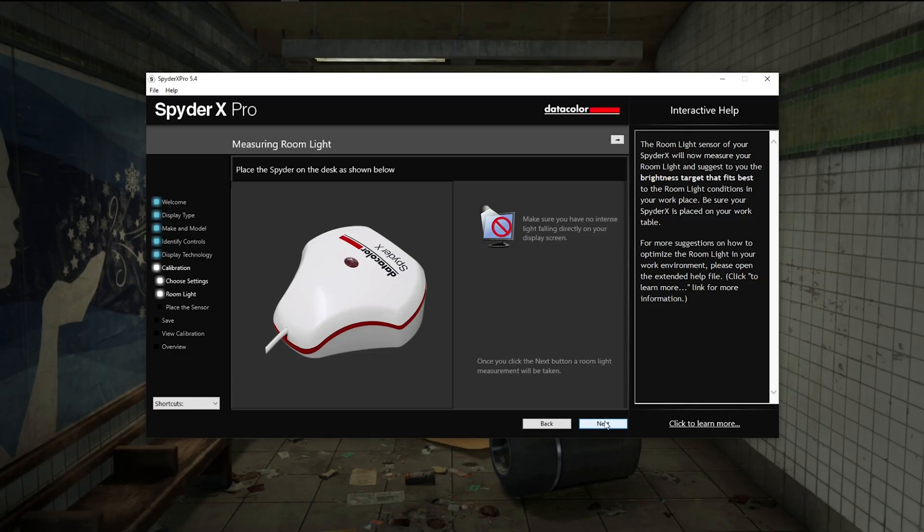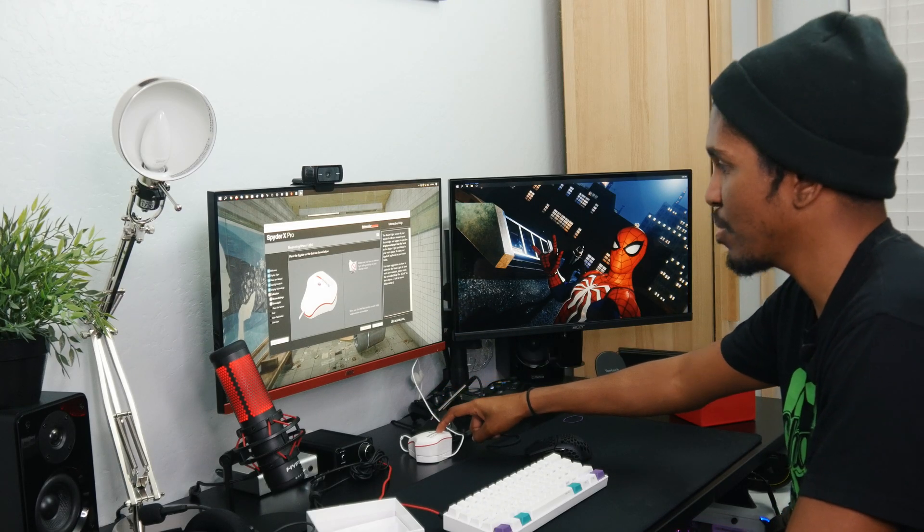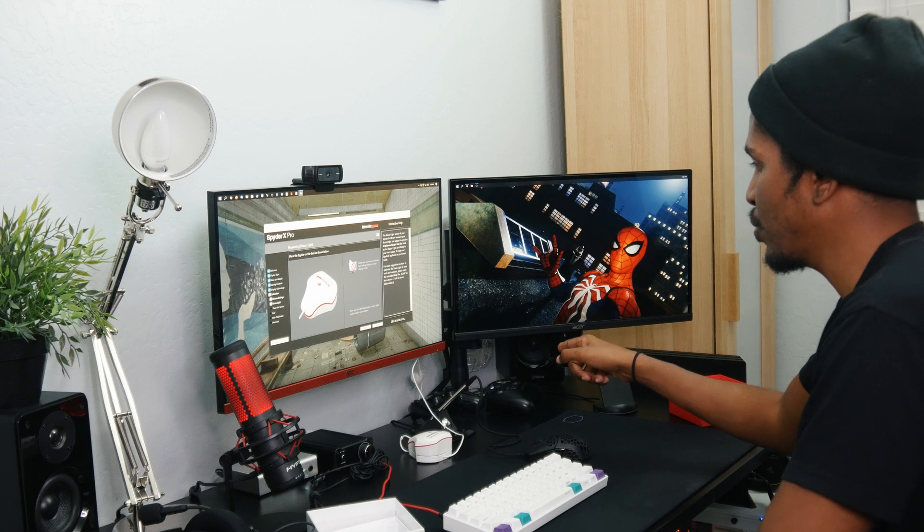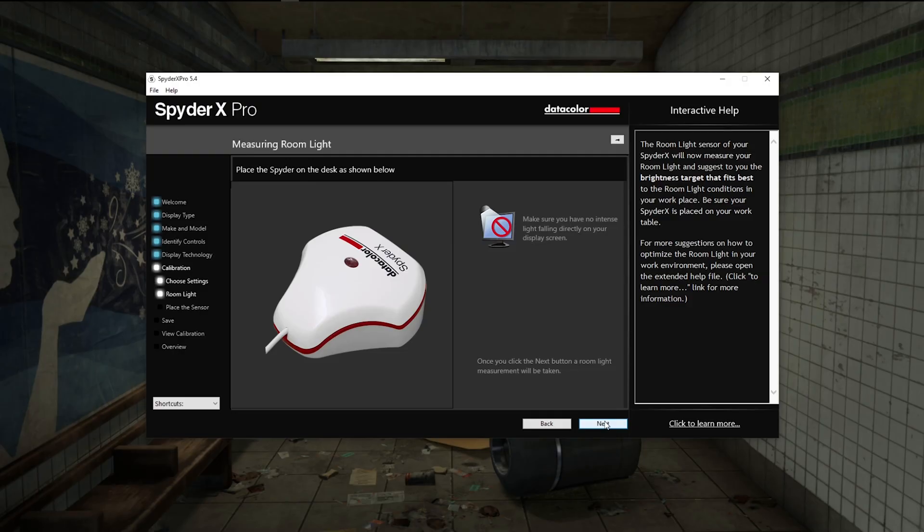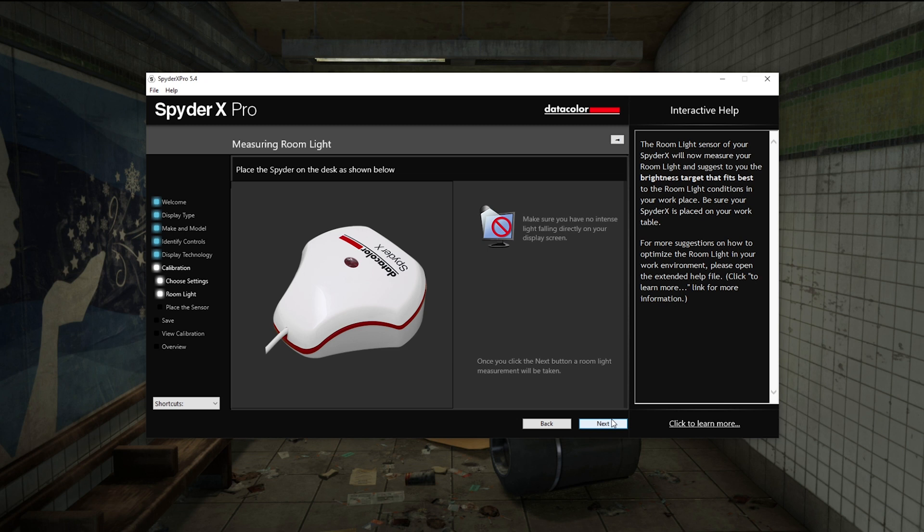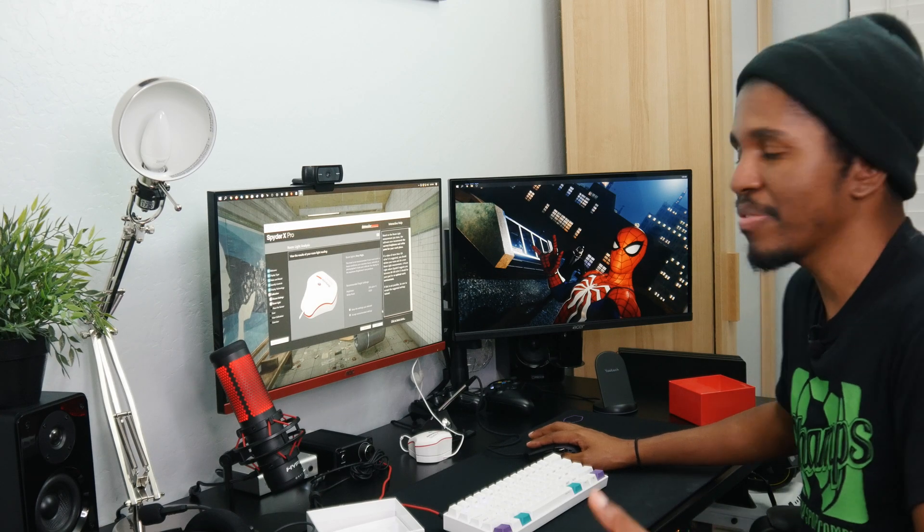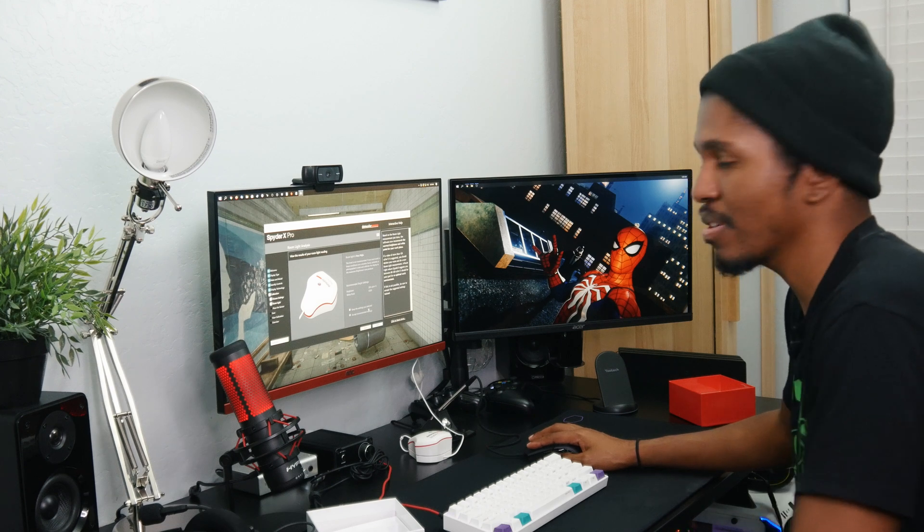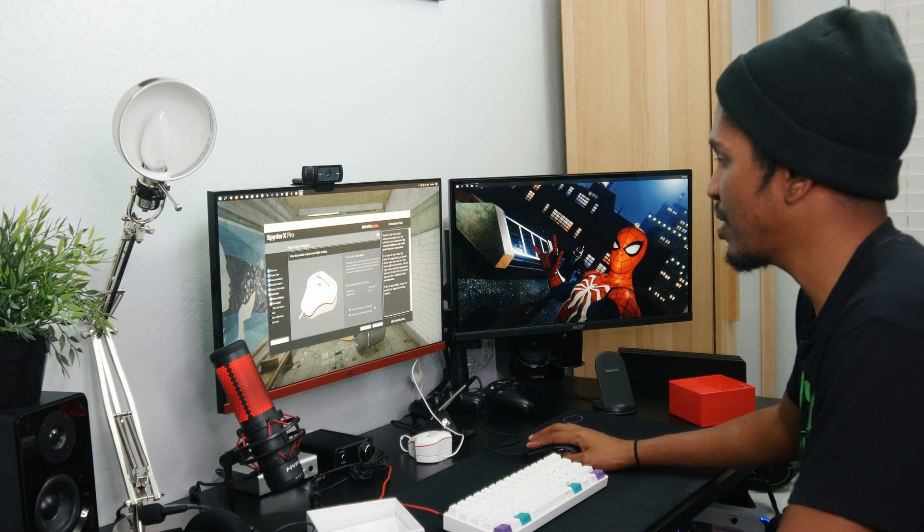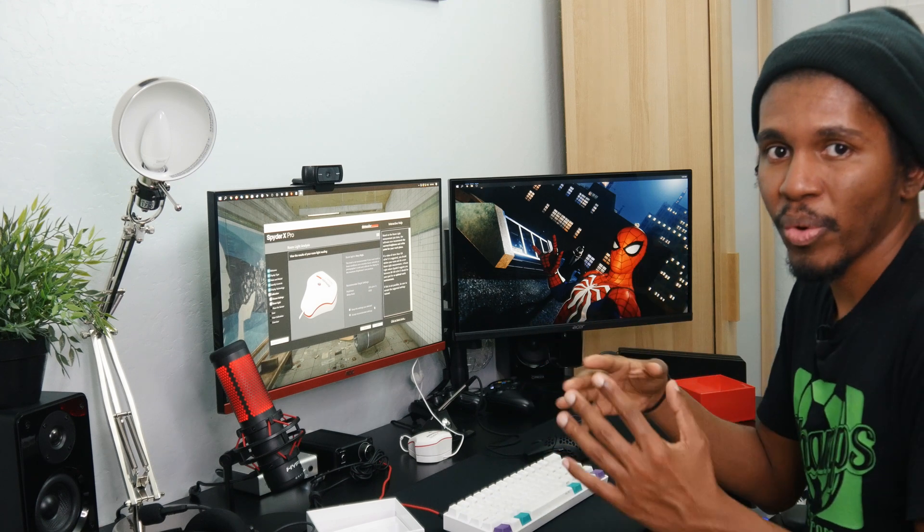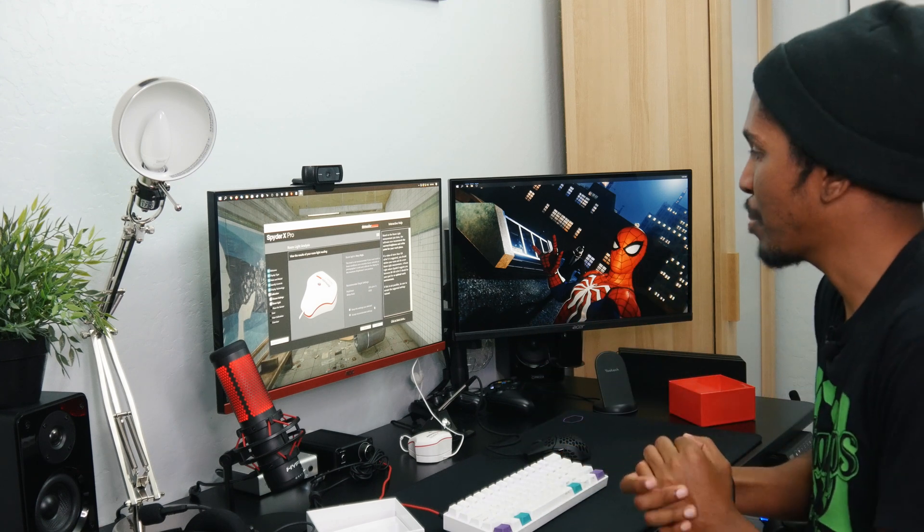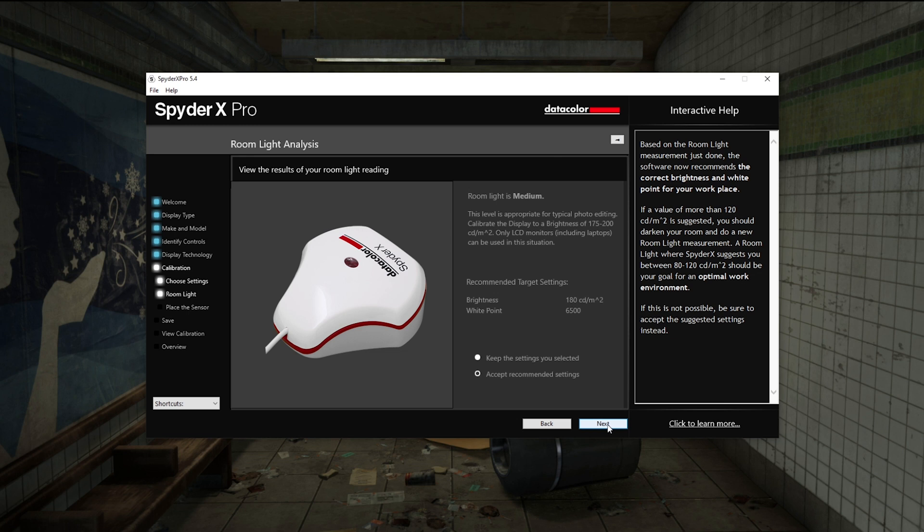I want you to place the Spyder X on the desk. It's actually going to measure the ambient light in your room and then suggest to you the brightness target that best fits the room light conditions in your workplace. Right now our room light is very high because we are recording, so I'm going to turn it off for just a second so that we can get the true brightness that I'll be using. We got room light is medium right now. Calibrate the display to a brightness of 175 to 200 nits with a recommended white point of 6500. We are going to accept the settings that it is suggesting.